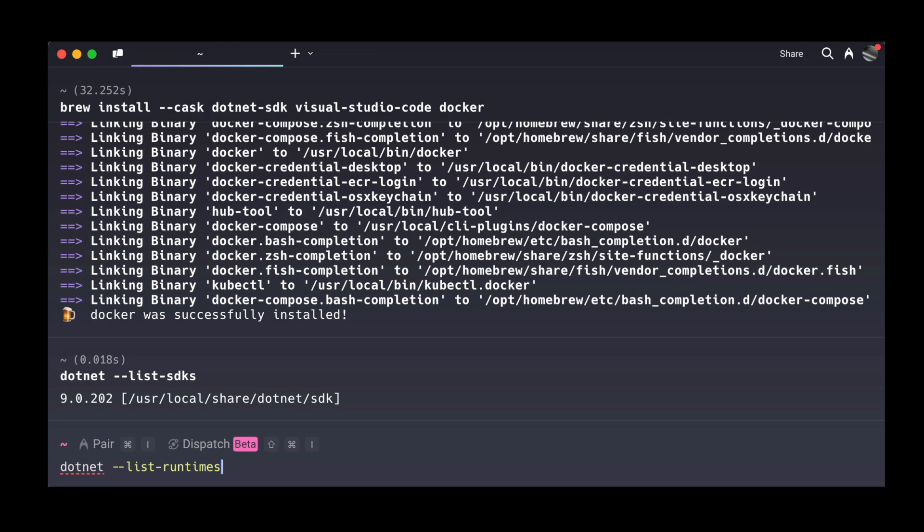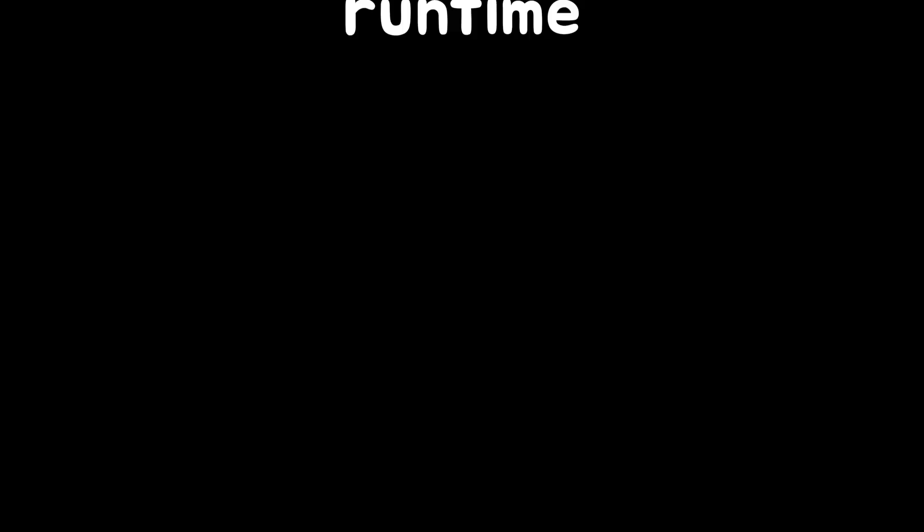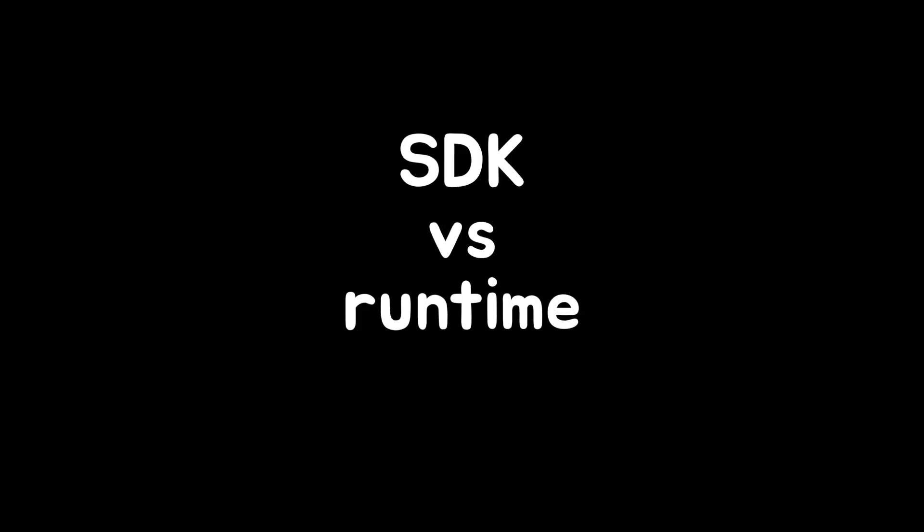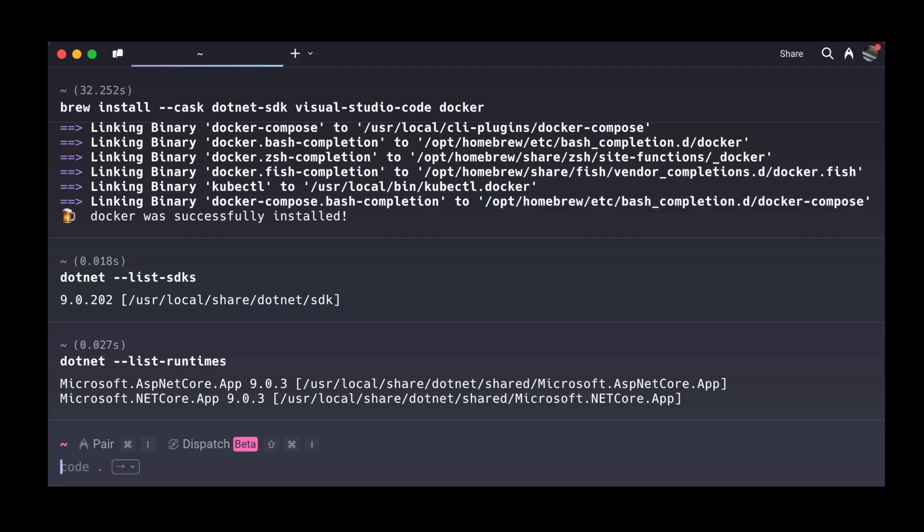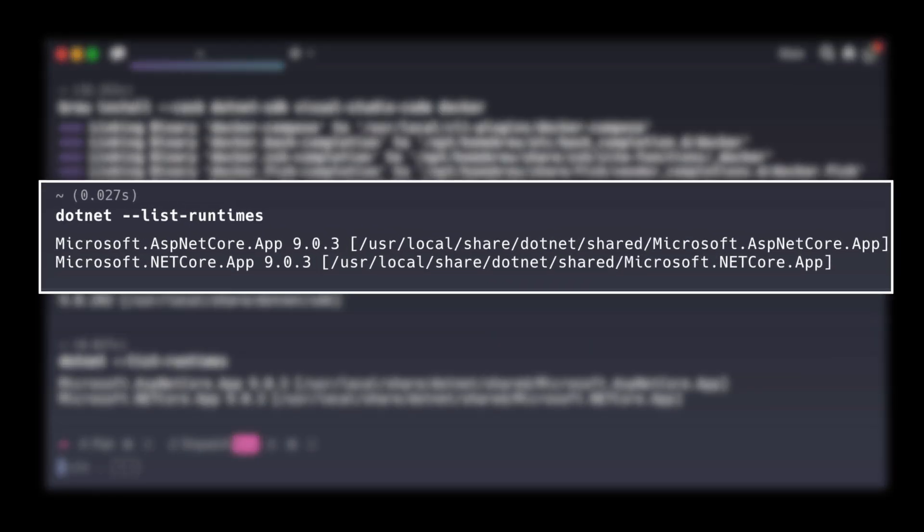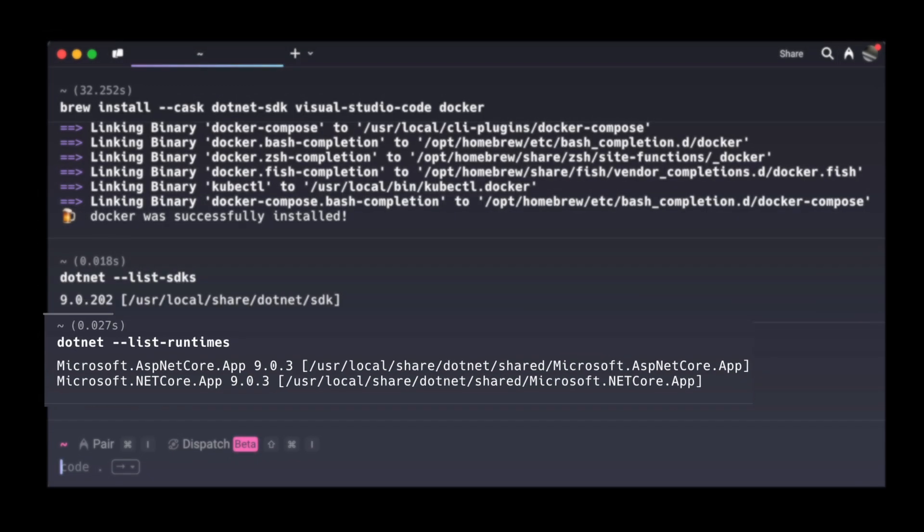Want to see which runtimes you have? Just run this command. The SDK is what you use to write and build .NET apps. The runtime is what actually runs them. So you will see two runtimes listed. That's normal. One is for web apps and it runs on top of the core runtime that all .NET apps use.